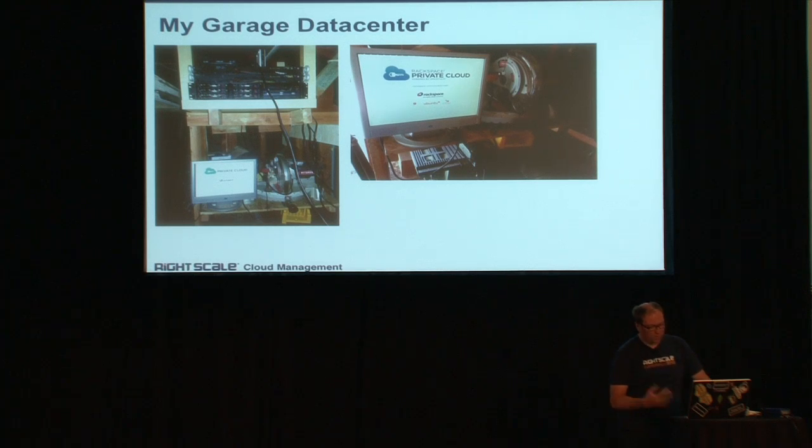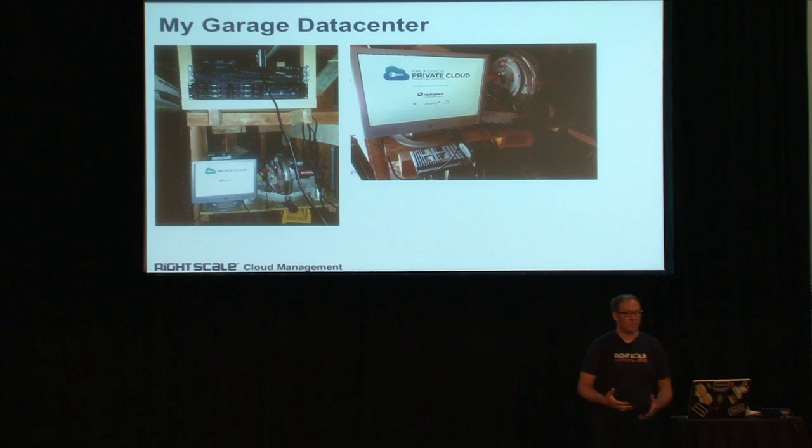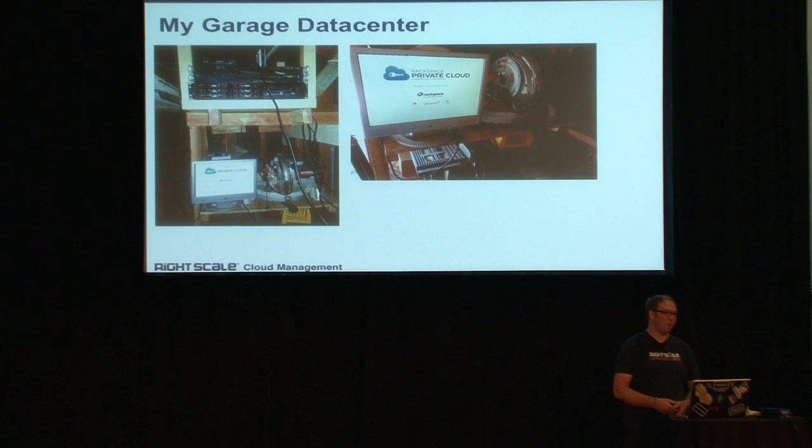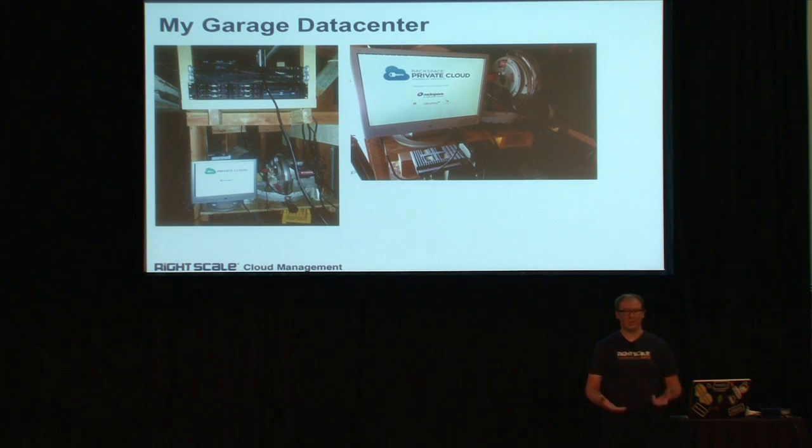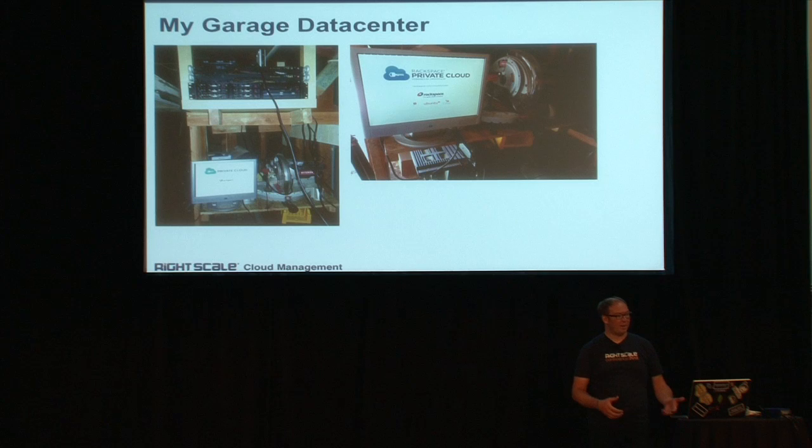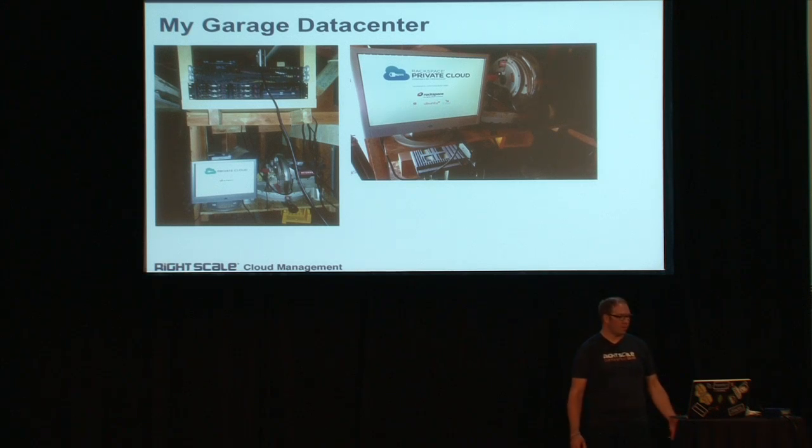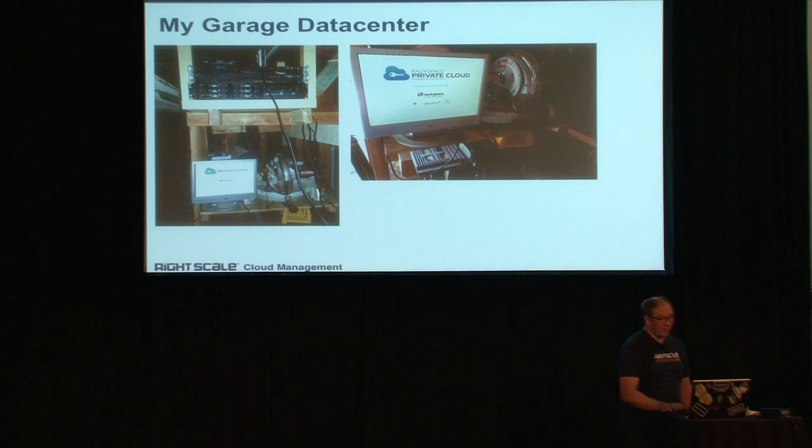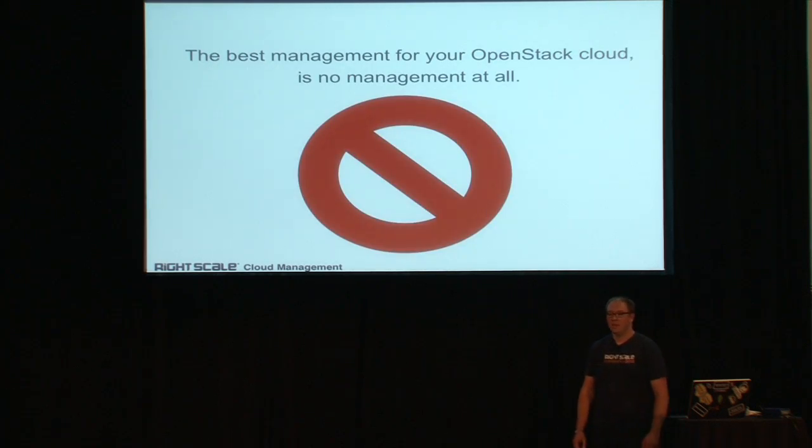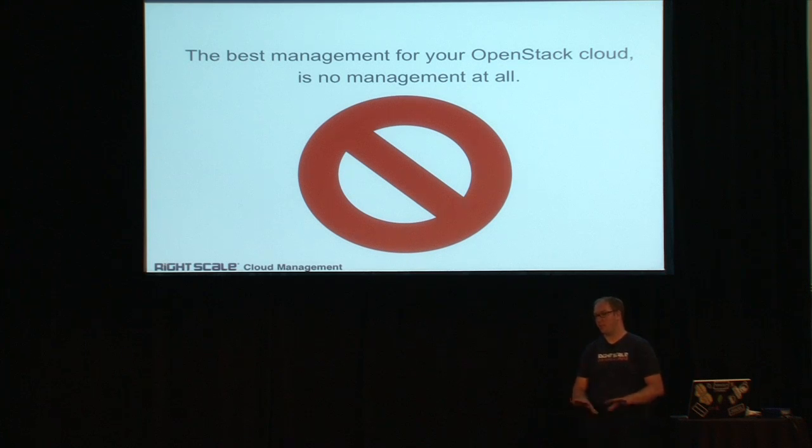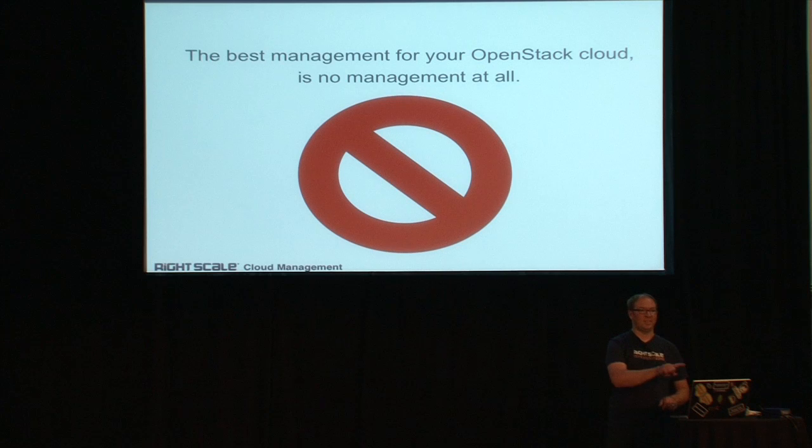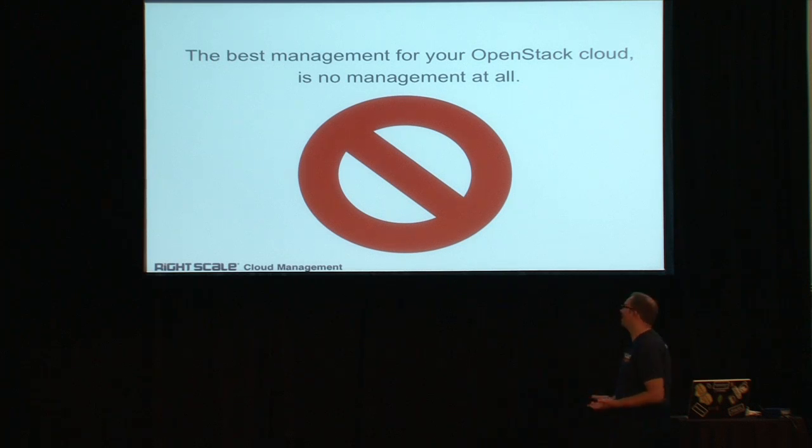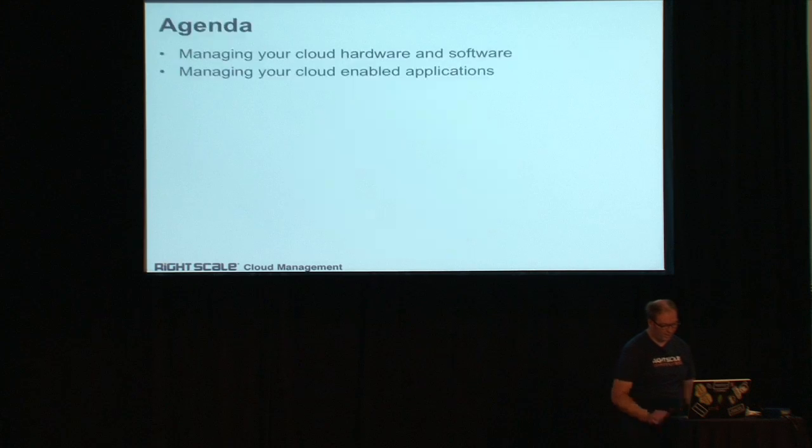But for me, the real interesting piece of setting this up was not as much getting the gear, plugging it in, installing OpenStack, and making it work. Quite frankly, that was overhead for me. It was a good experience. I got familiar with the innards of OpenStack, but it wasn't really what I was trying to focus on. What I'm going to try to convince you guys today is that the best kind of management for your OpenStack cloud is actually no management at all.